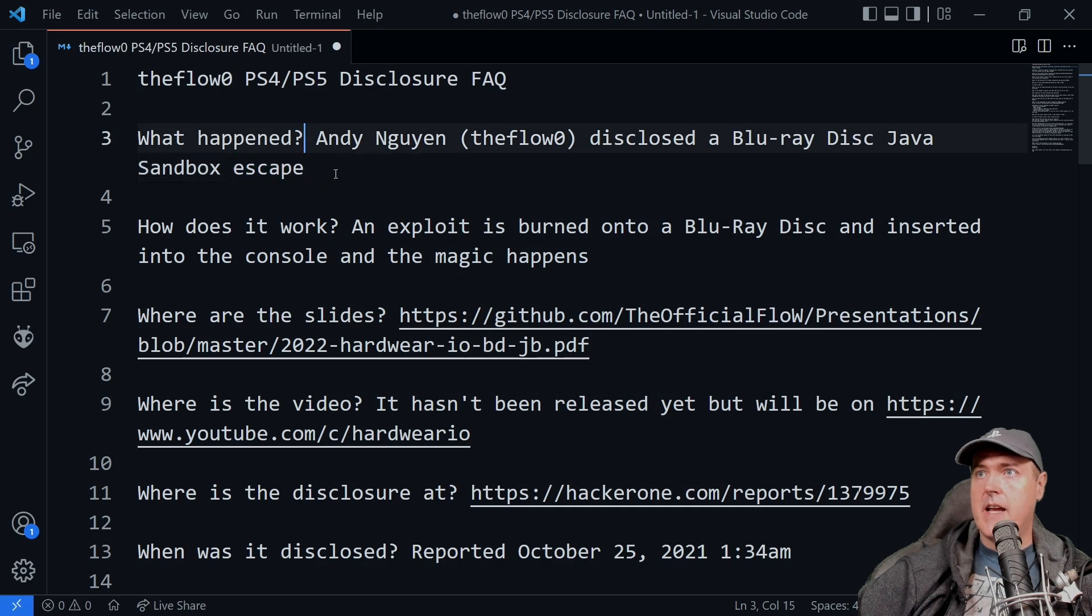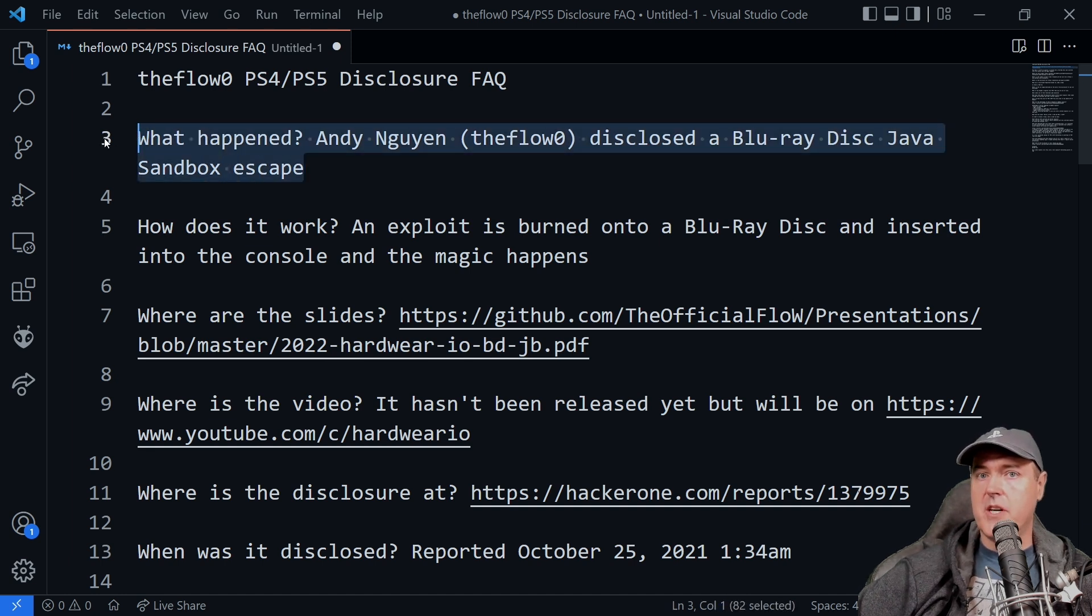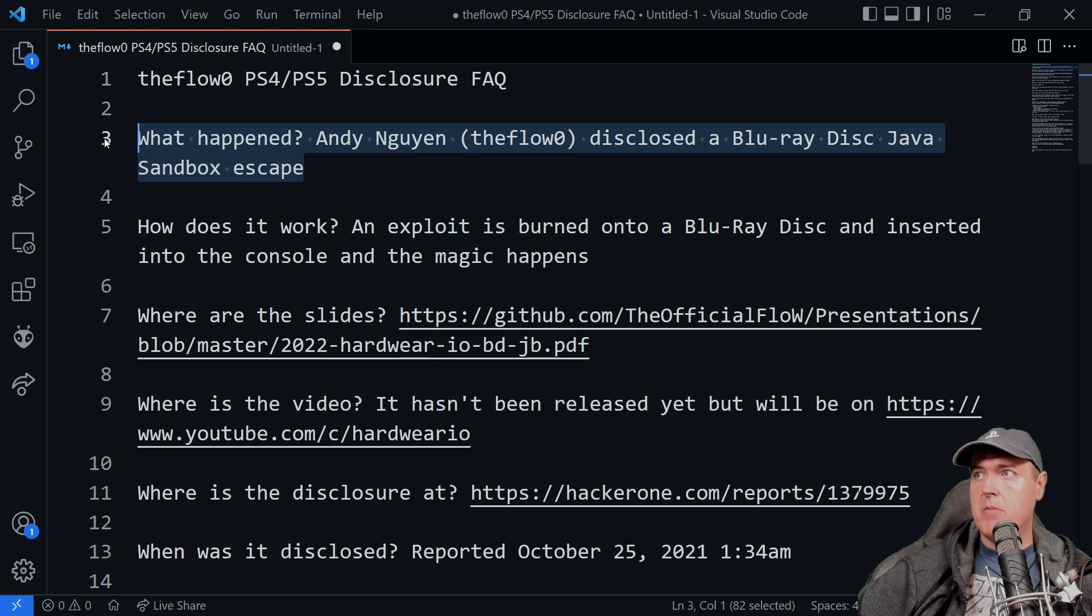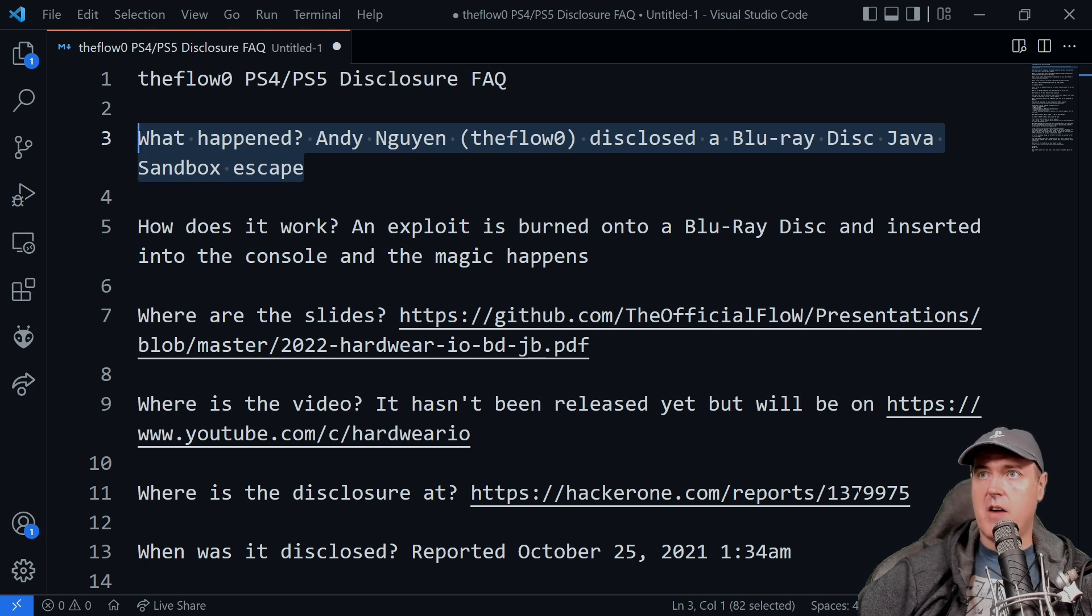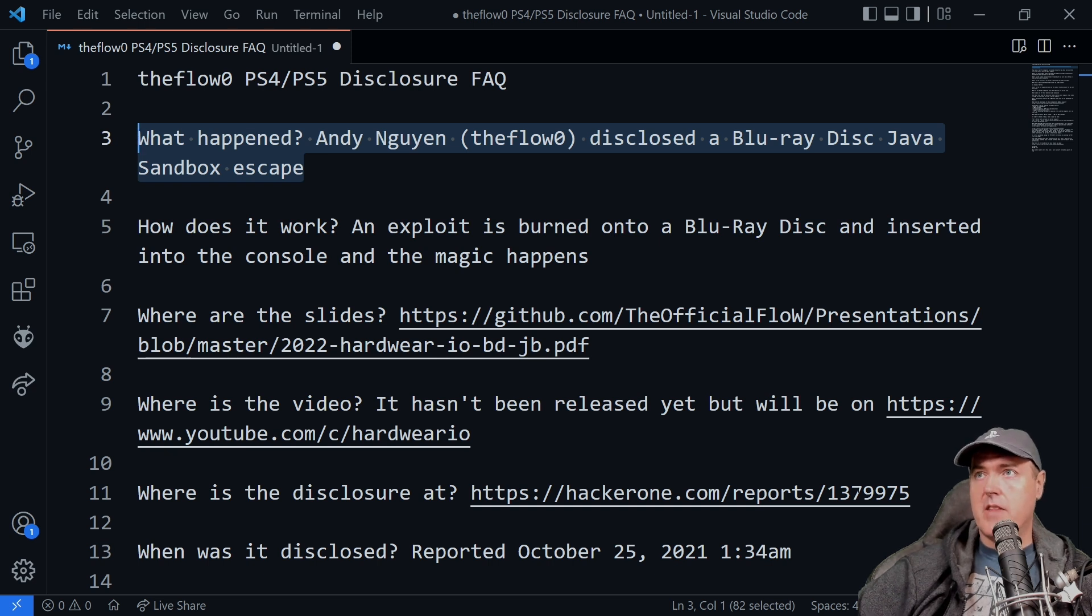Again, as a refresher here, what happened? Andy, TheFlow, disclosed a Blu-ray disc Java sandbox escape back on June the 10th at the Hardware.io conference.